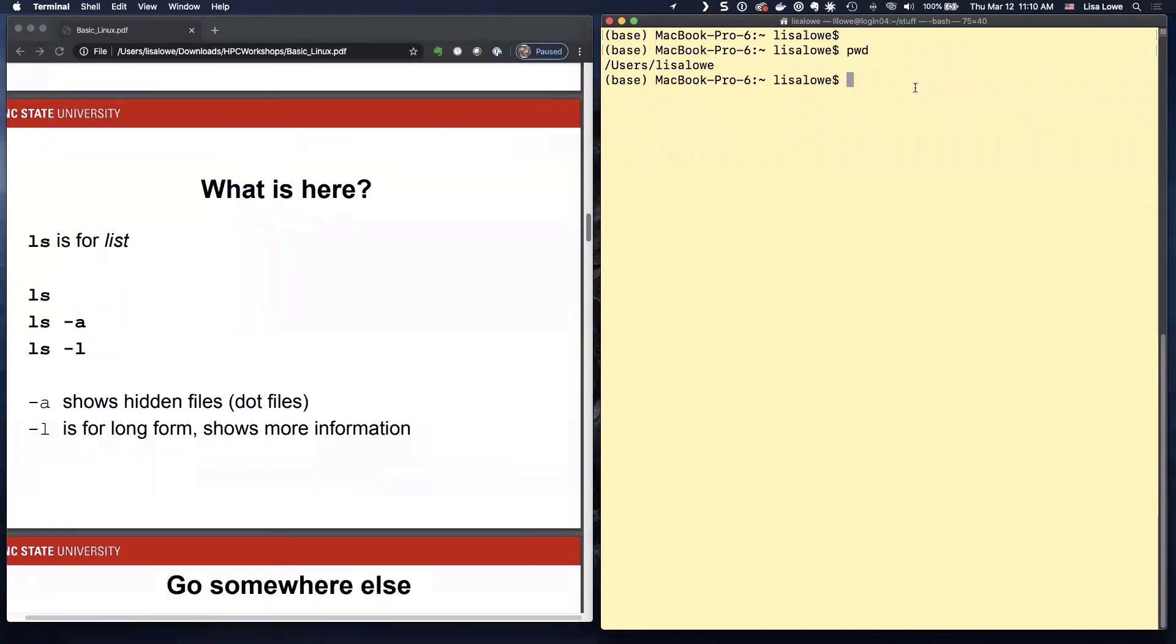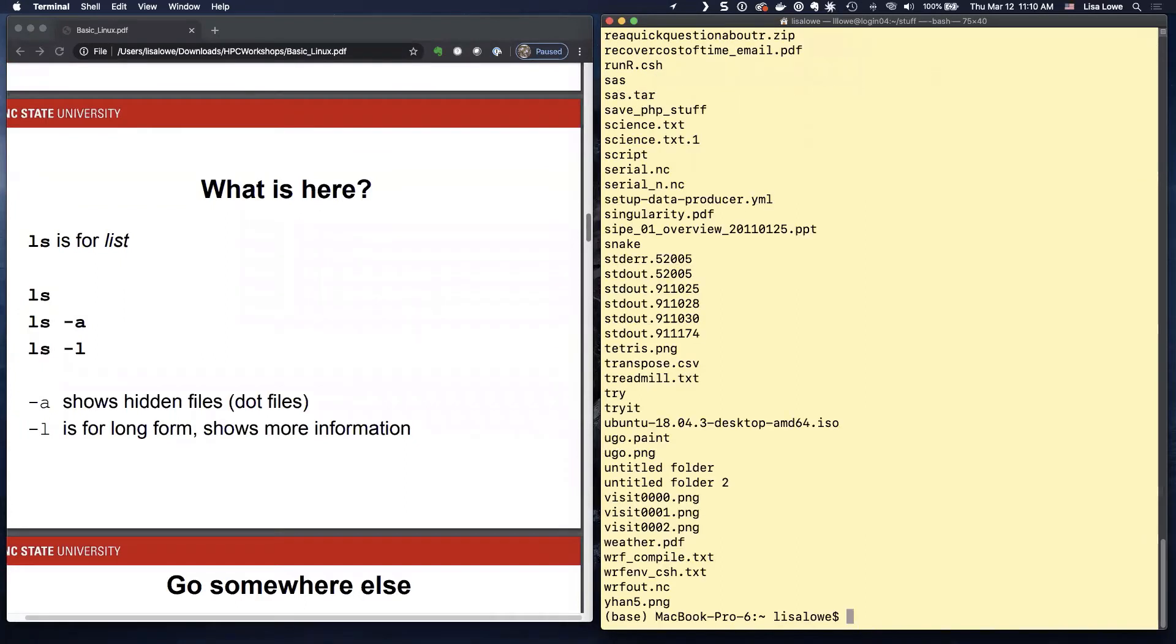What is here? Now again, if you're on Henry II and you type LS, it might have nothing at all.